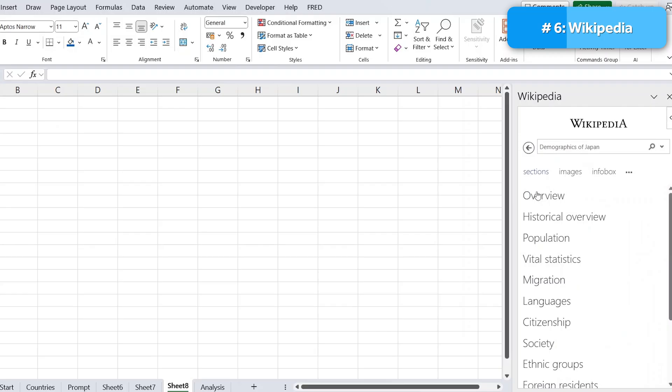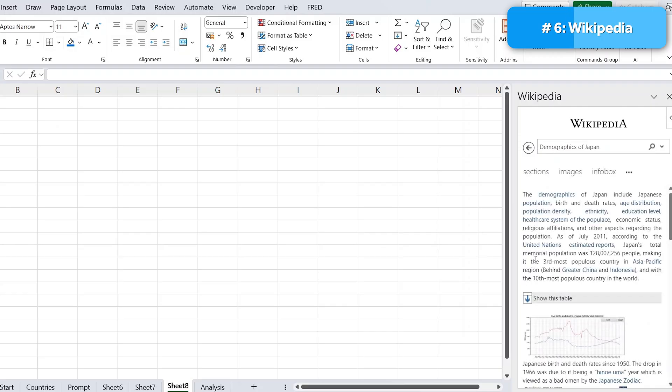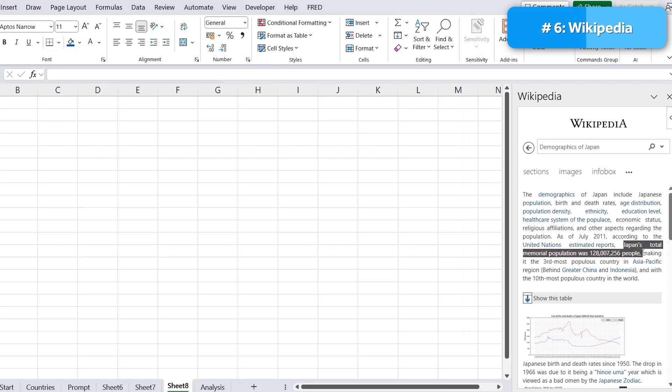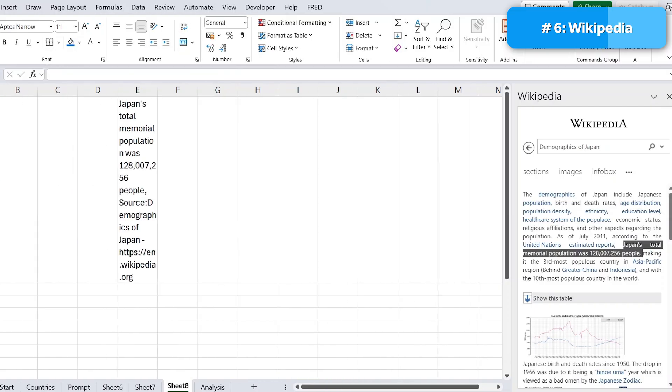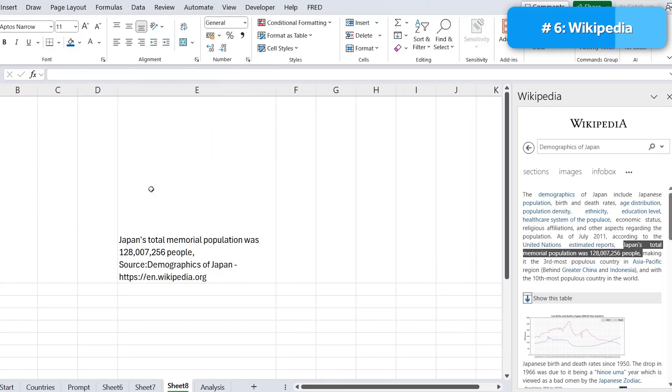We can see the different sections. Let's suppose we go for the overview and let's suppose that I like this part over here about the population. So I'm just going to select that part and you can see as soon as I do that, I get this plus sign. So that means I can insert it into my Excel. You can see I've just done that over here.